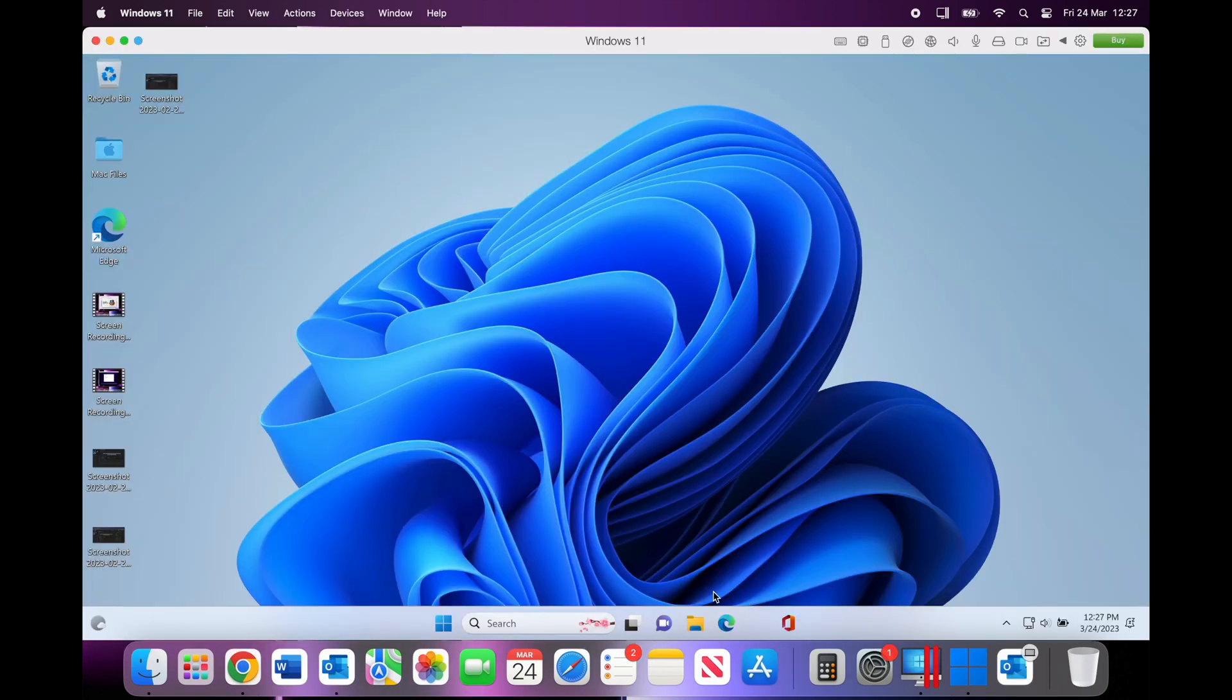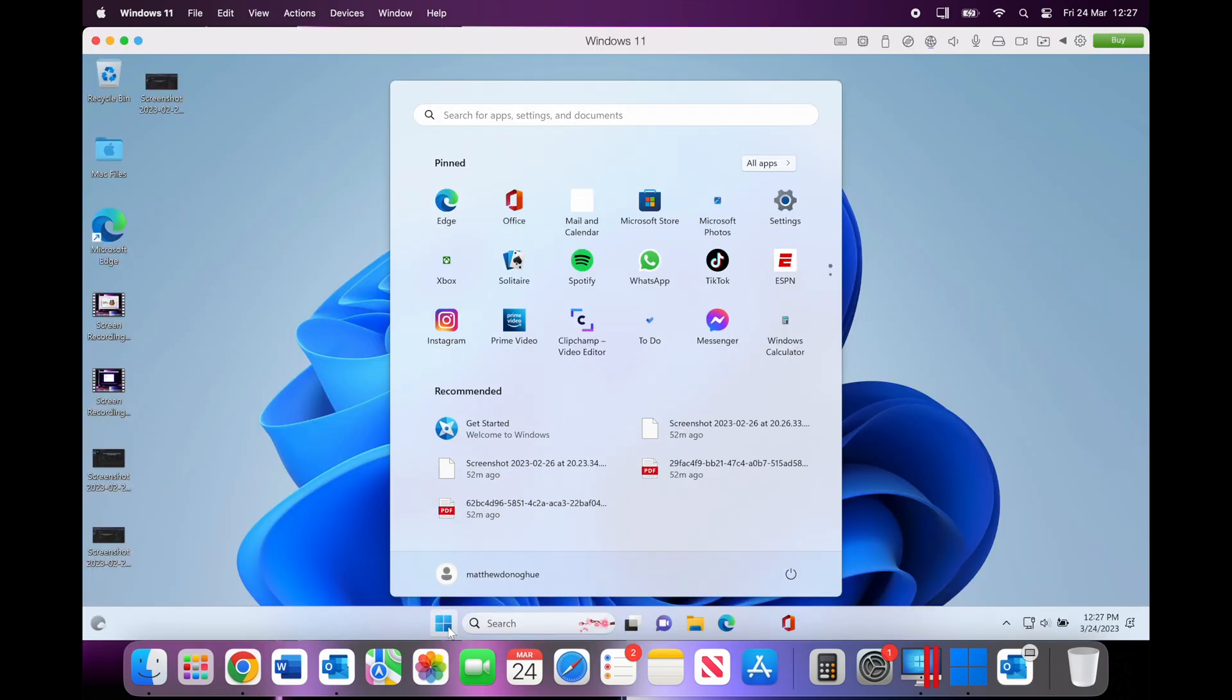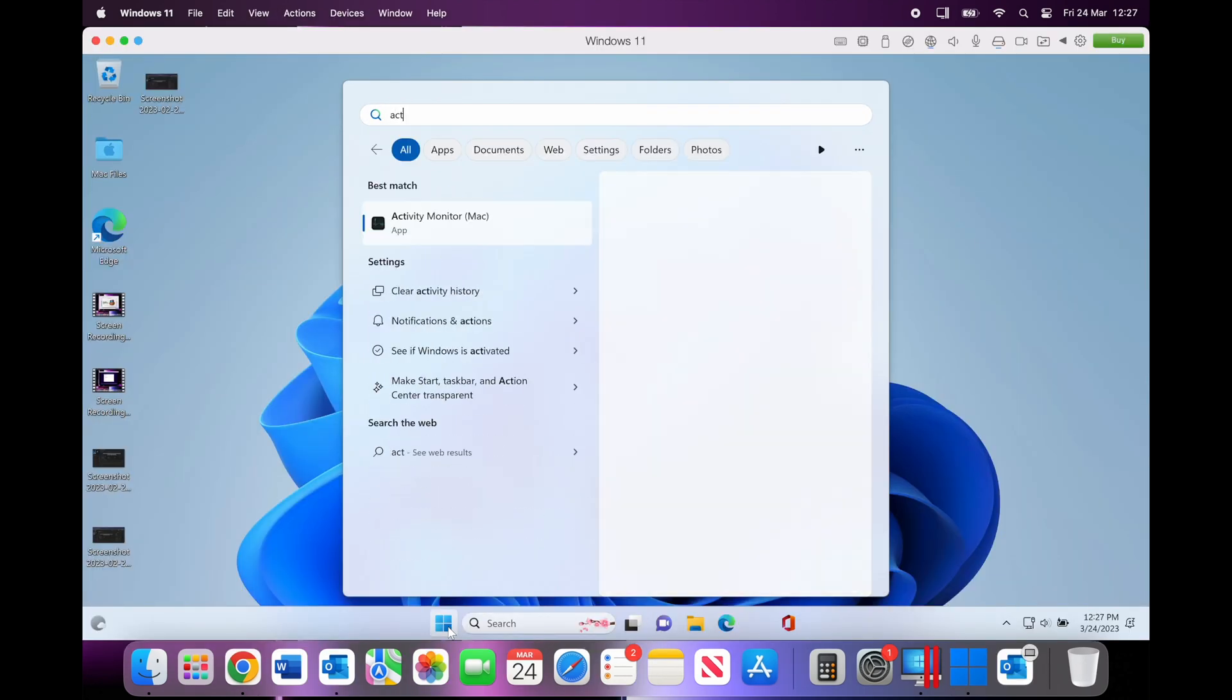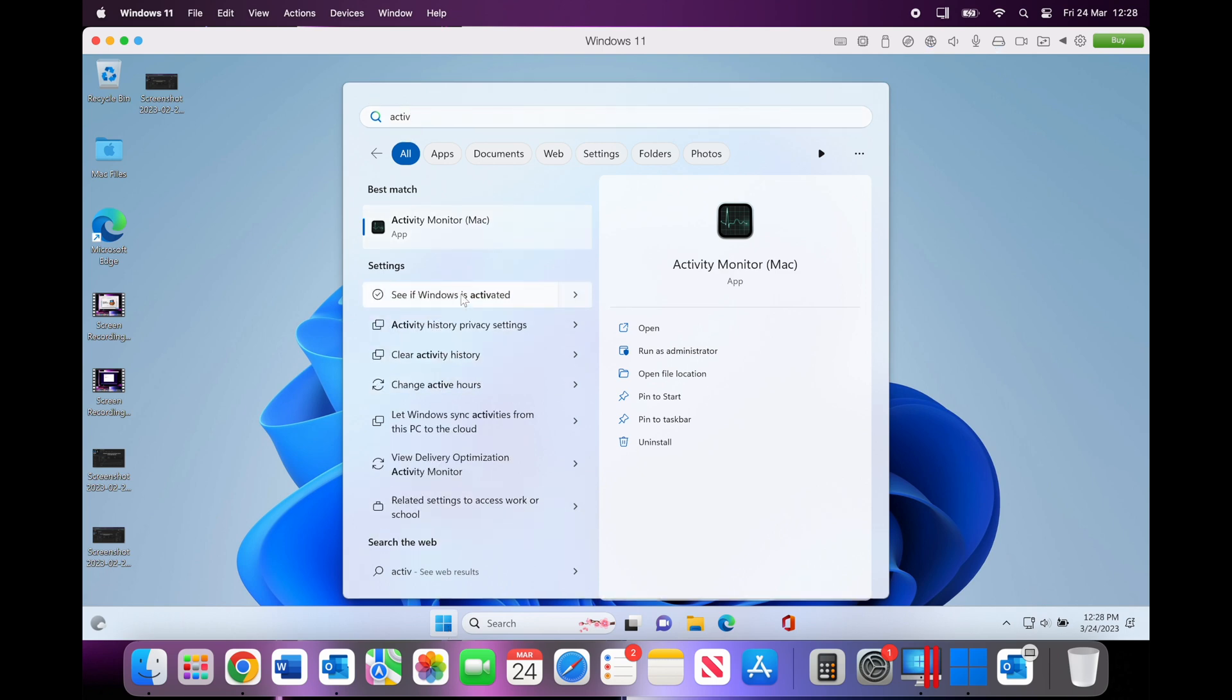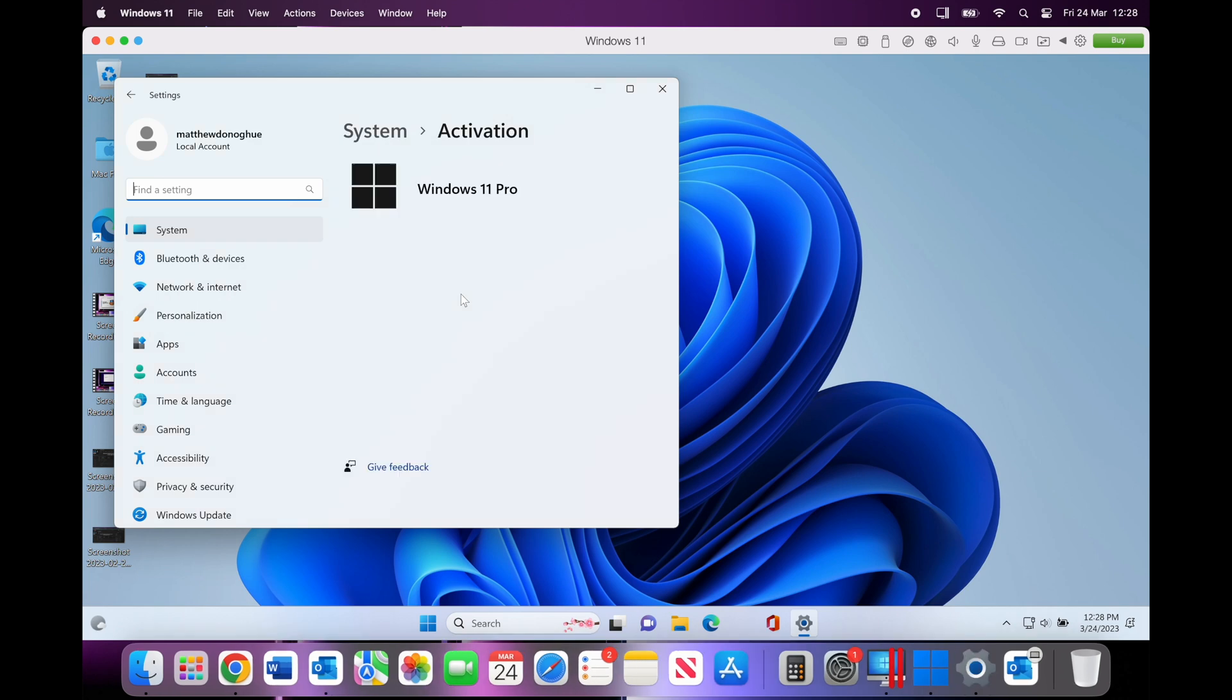Once you're on the desktop, all you need to do is go to the Start button and start typing in the word 'activate.' As you can see here, it says 'See if Windows is activated.' I'm just going to select this and as you can see, Windows 11 Pro is not activated.